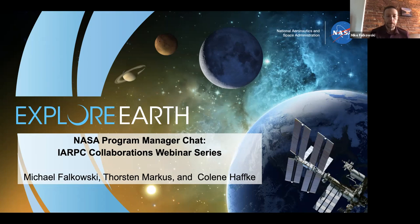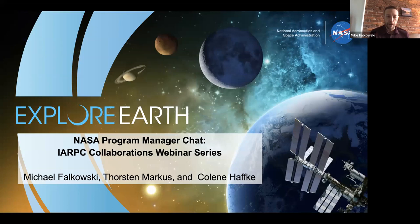We do a lot of work from within that program up in the Arctic and Boreal region of the US and Canada.